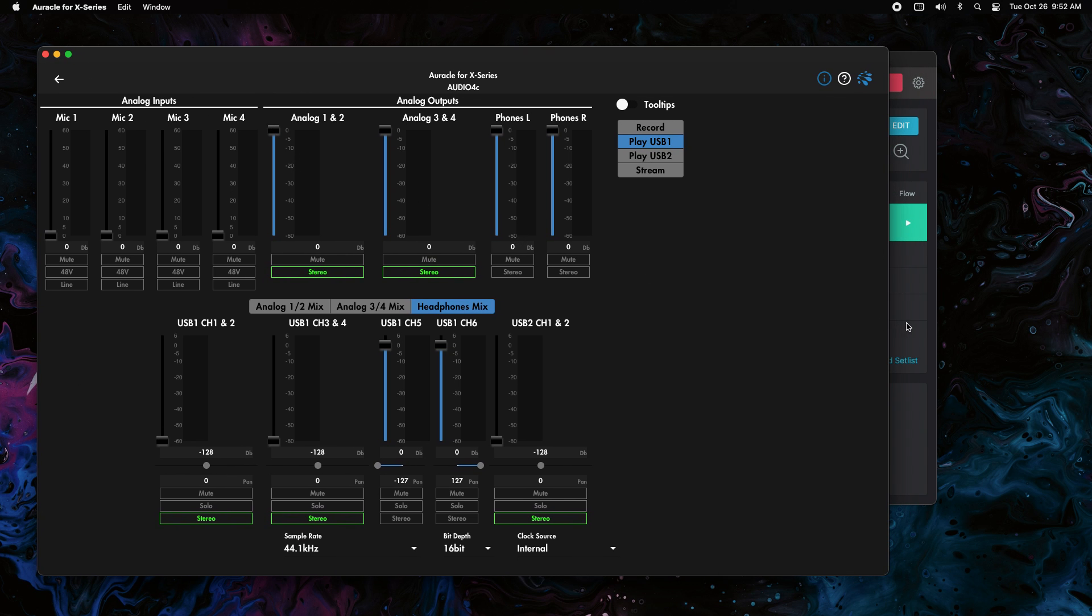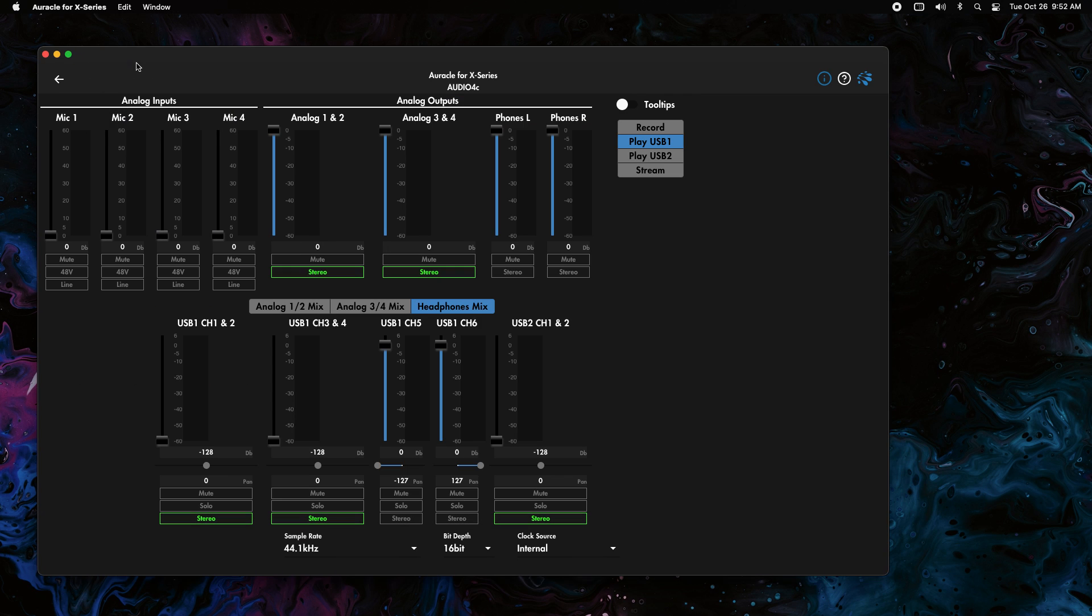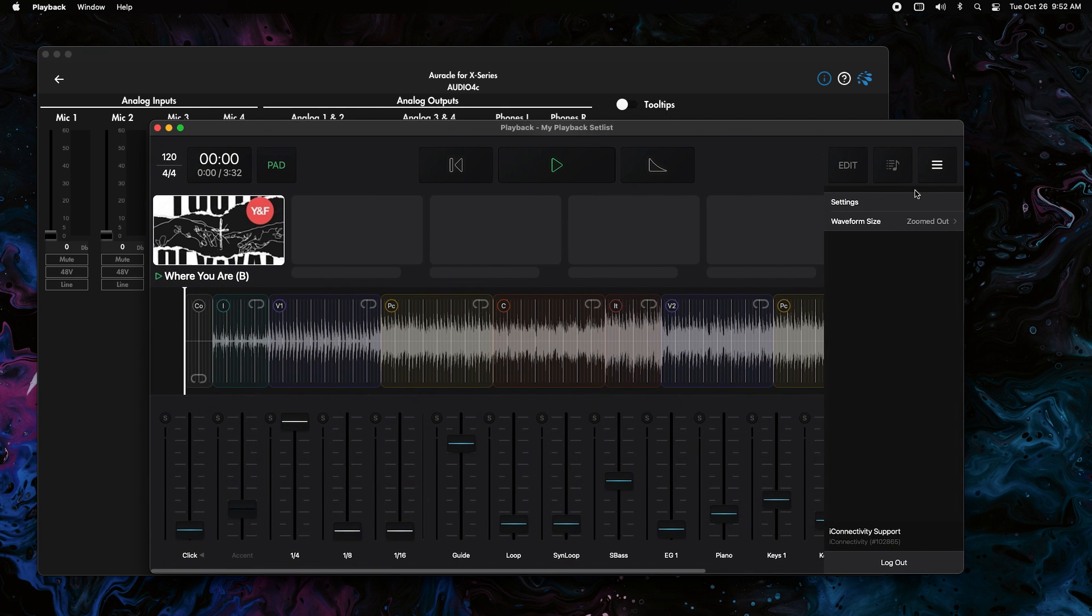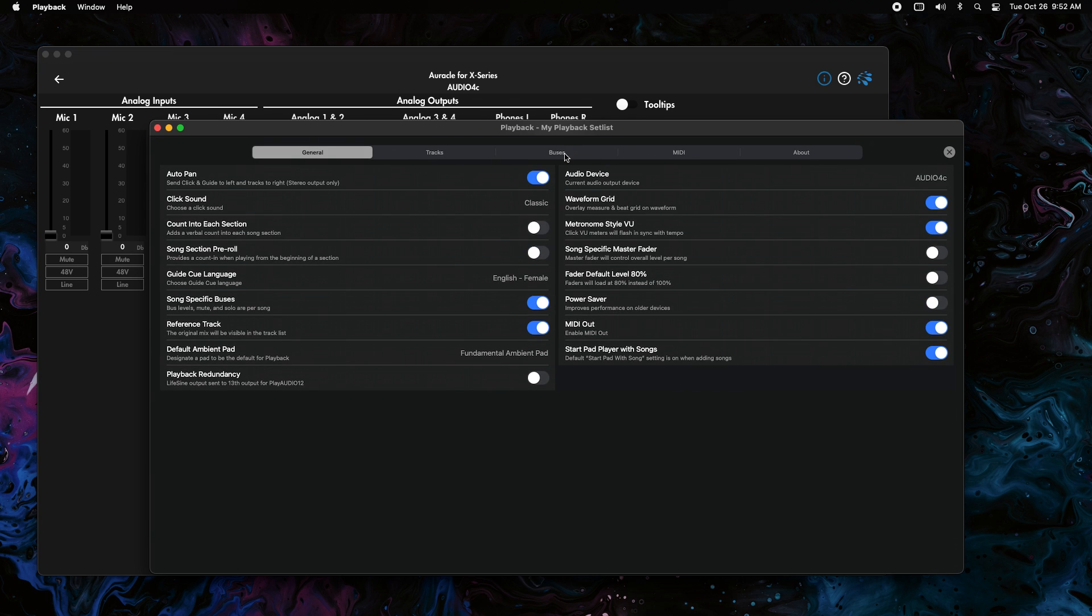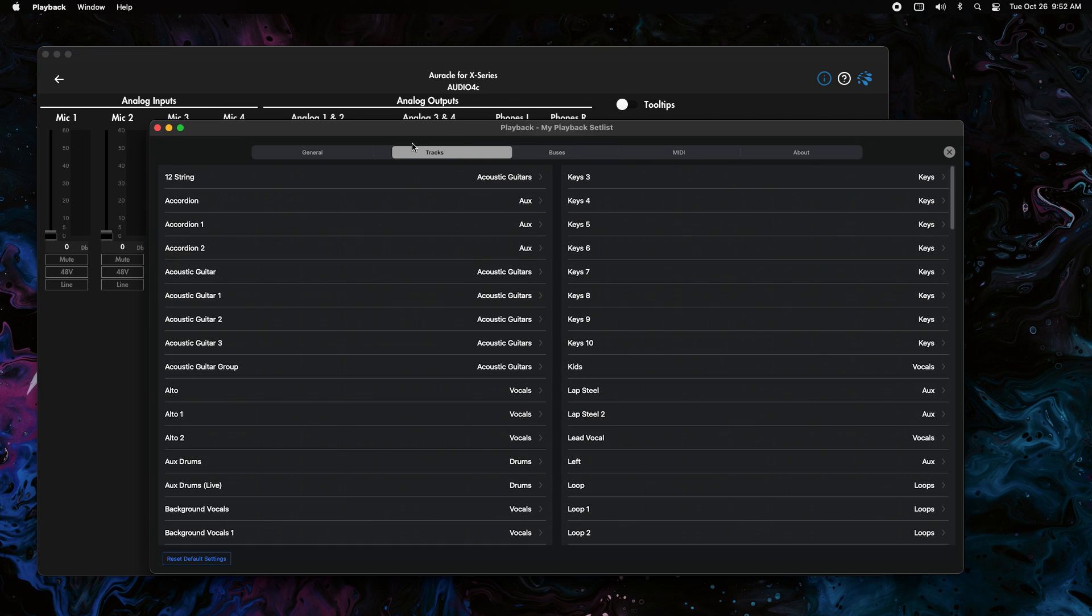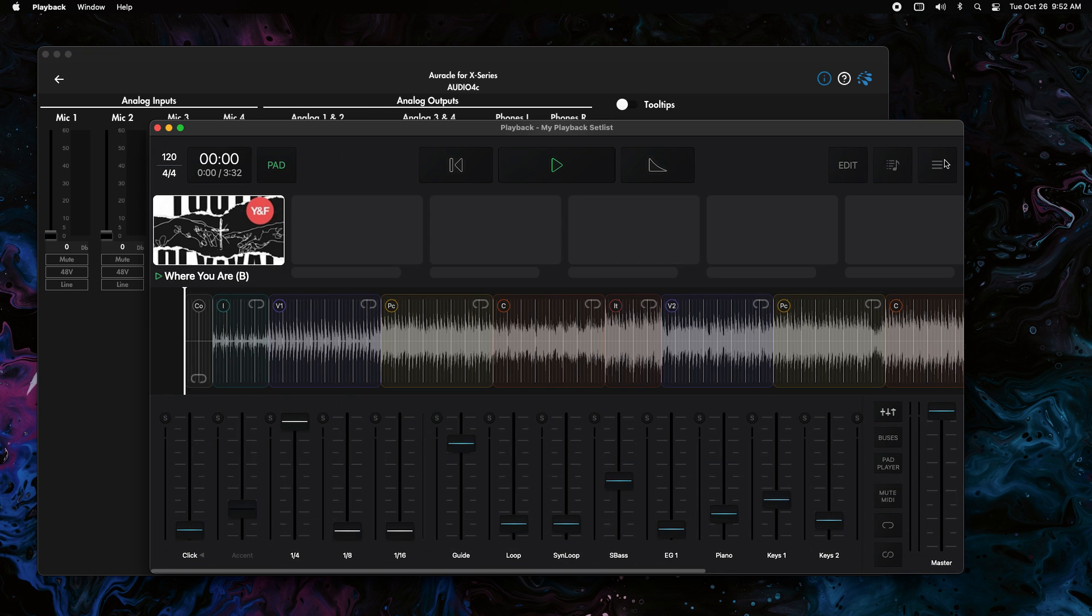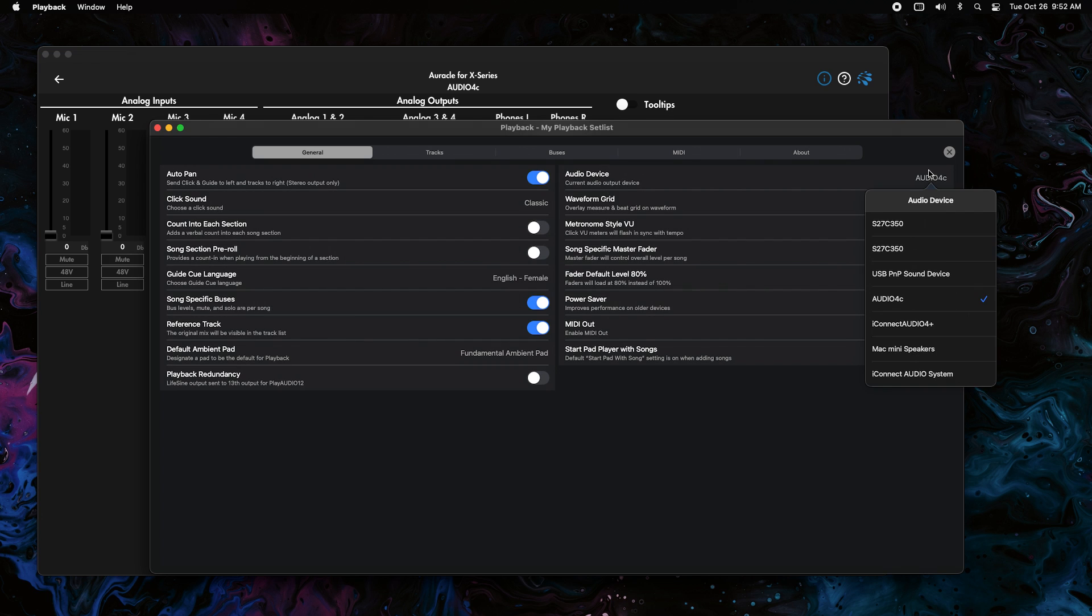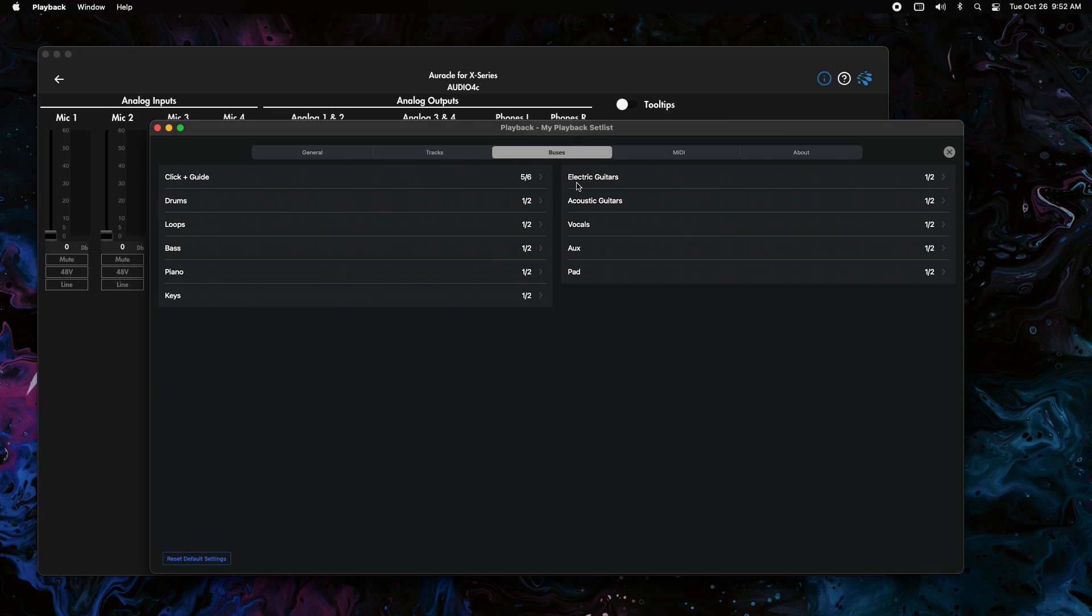And then the same is true for Playback. I'm not sure Playback will let me choose the audio 4C while I'm doing screen recording, but it'll let me run through it. If you go to general, you want to go up to this three dot option here. We're going to click on settings. We're going to be on the general tab, and we want to select our audio device, which is the audio 4C, of course. And then you want to go to your buses.